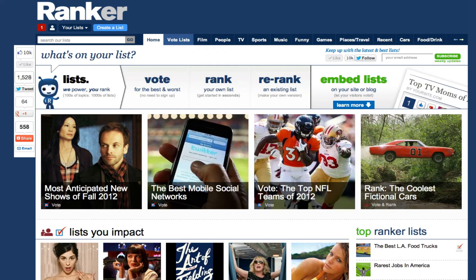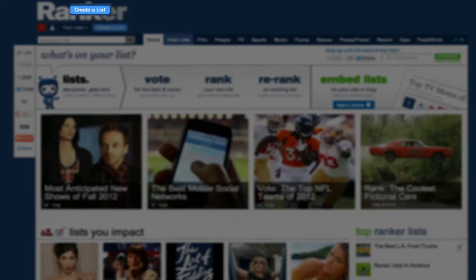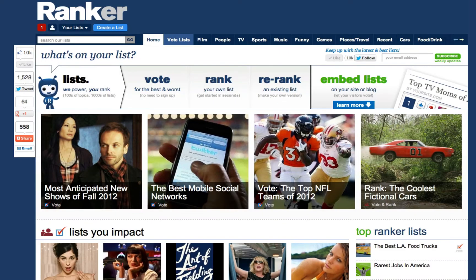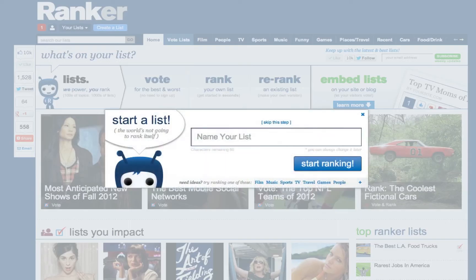Okay, that's re-ranking. But what if you have an original list idea you want to build? Just go to the top of any page and click the blue button that says Create a List. First, you have to give your new list a name — try to make it as clearly descriptive as possible so others will check it out. For now, I'm going to rank the best voiceover narrators of all time.